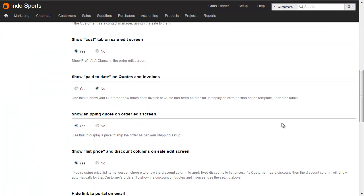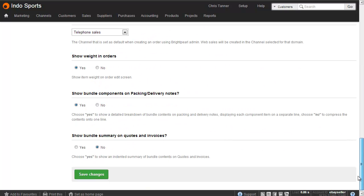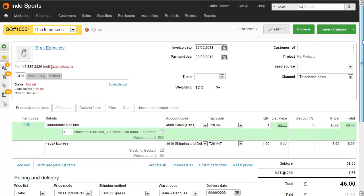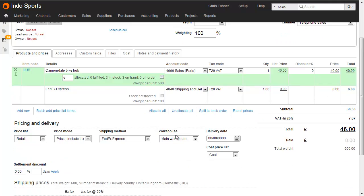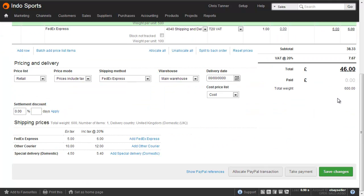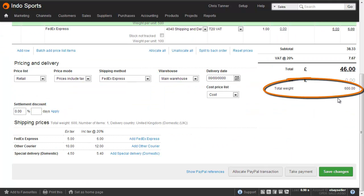Then scroll down and choose Yes for 'Show Shipping Quote on Order Edit screen', and then down a bit further, choose Yes for 'Show Weight in Orders'. If I open a Sales Order, we can now see the weight per unit coming out on the lines, and then at the bottom of the screen there's also the total weight shown.